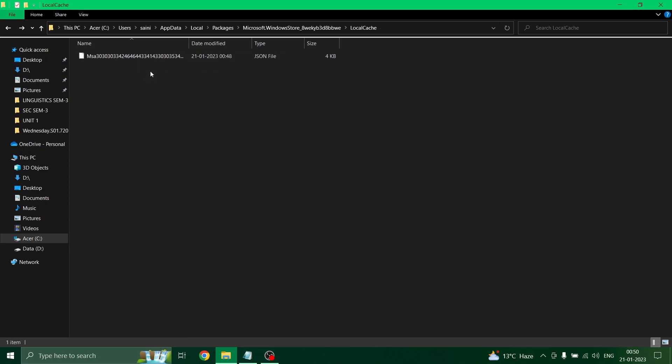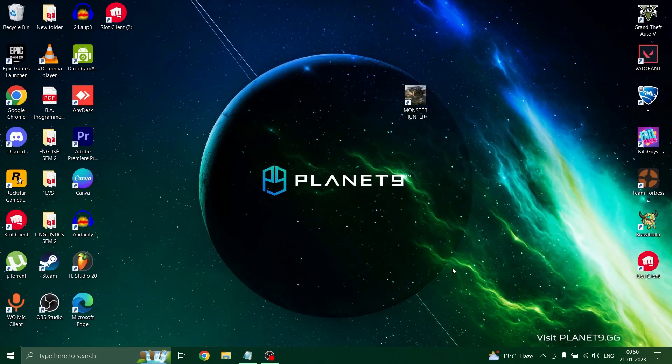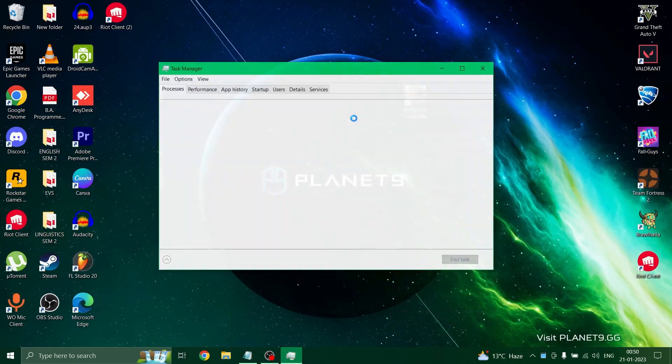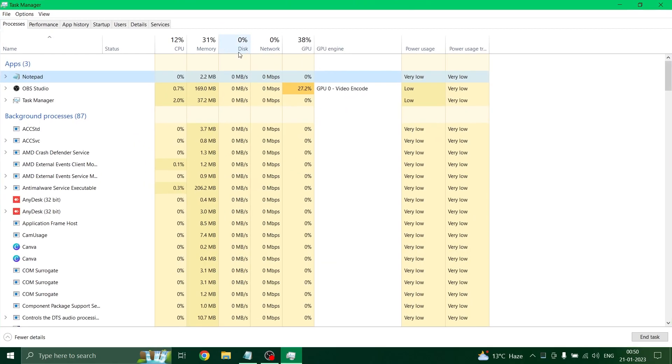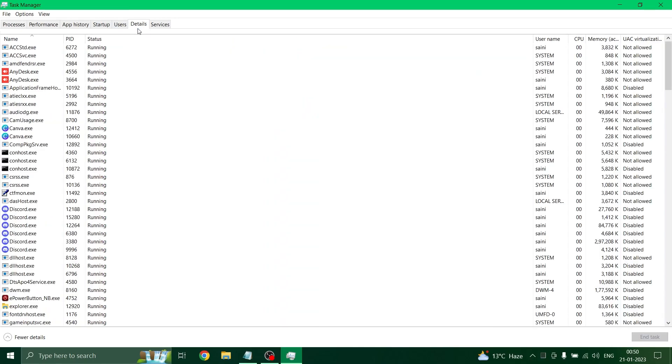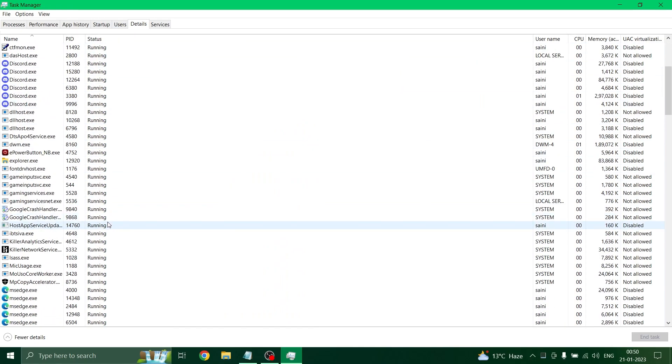And now my most favorite step, which most of the time works for me, is setting your application's priority to a higher level. For that, you need to open the task manager and set it to full screen, and now go to the details tab. I am showing you Discord as an example.